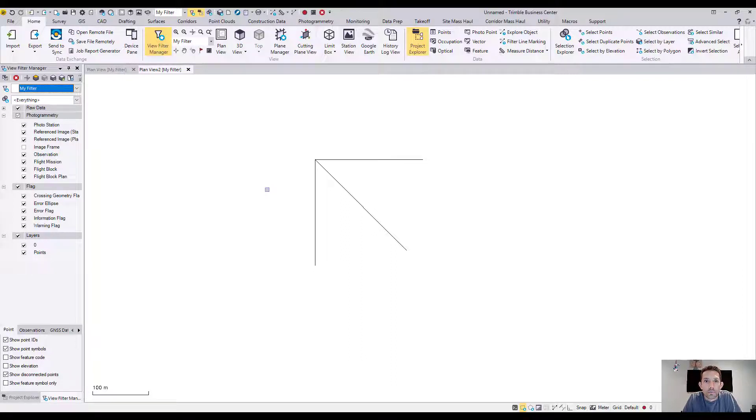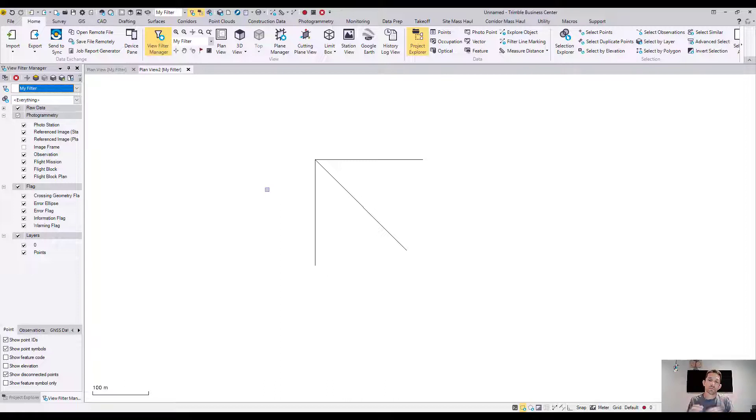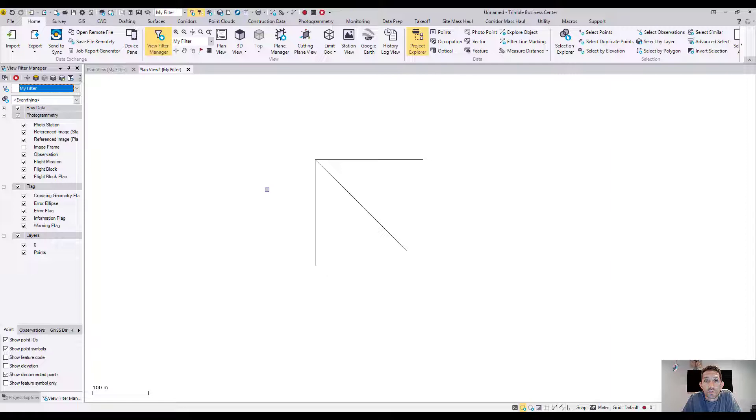Also, when you bring in a CAD file and you have your text rotated and you can't really read it, or for printing purposes, you can use this feature. Anyway, don't forget to subscribe, hit that bell button, check out our blog, and we'll see you next time.